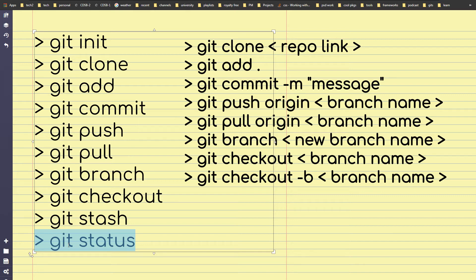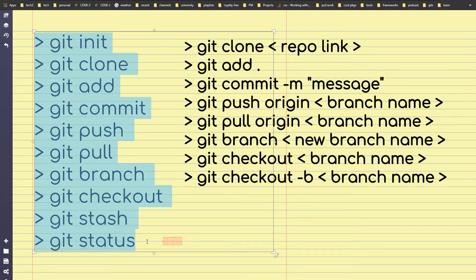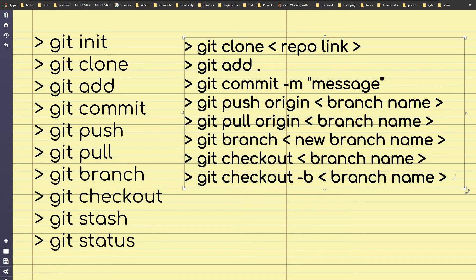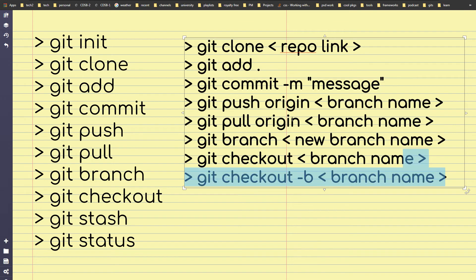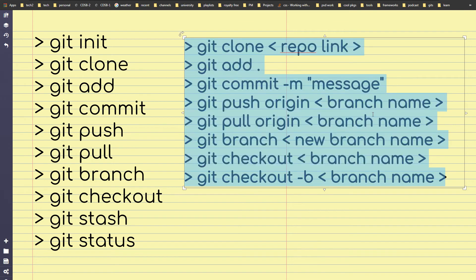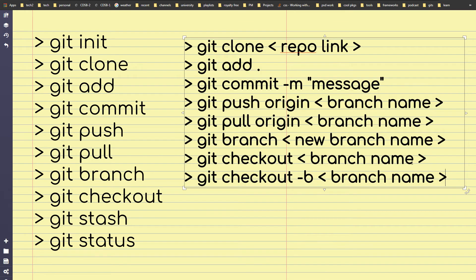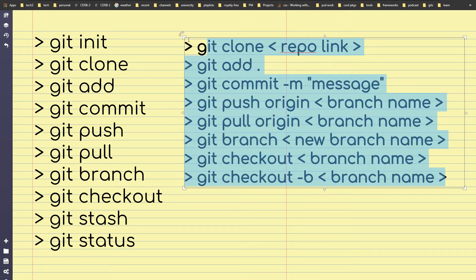Git status is used to see the status of the current branch — whether you need to commit and push changes or not. Generally, these are the commands used with git. You will be using these commands repeatedly, so learn and remember them — you only need to know these commands.